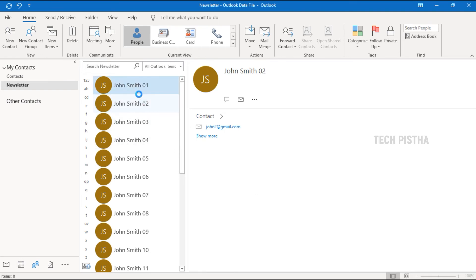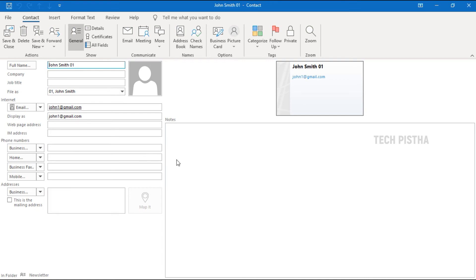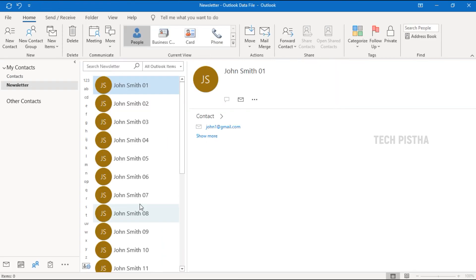Now you can click on the particular contact. The name and email have been imported. If your CSV file has an address or other details, those columns will also be imported here. Now you can use all the emails to send one by one or bulk email.